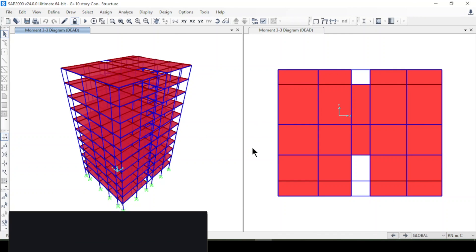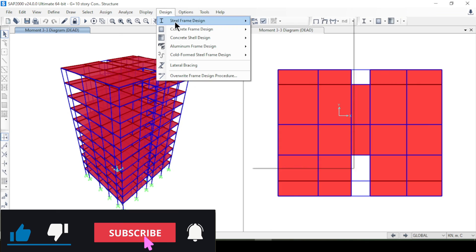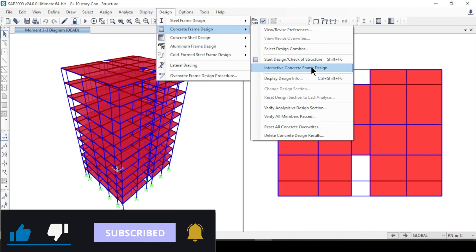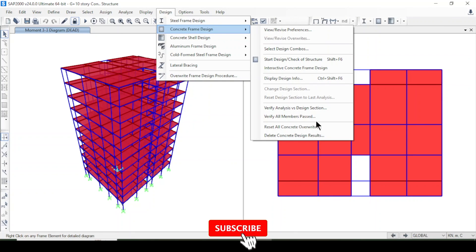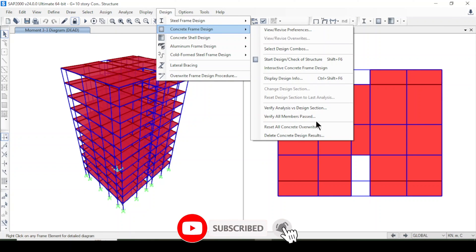After the design check, you can view which members passed or failed. You can do all the checks and get results. We have learned how to model a G+10 story concrete structure in ETABS 2000, perform analysis, and view shear force, bending moment, and design results. Have a wonderful time and see you in another tutorial — bye bye!